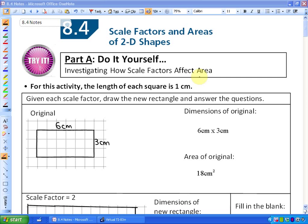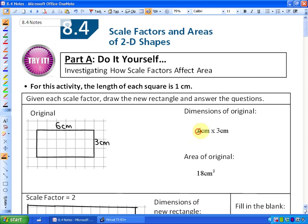What we're going to be doing in this activity is, given each scale factor, we're going to draw the new rectangle and answer the questions. In all cases, this 6 by 3 cm rectangle is going to be the original shape for all of the scale factors we apply to it. The area of a 6 by 3 rectangle is 18 cm².